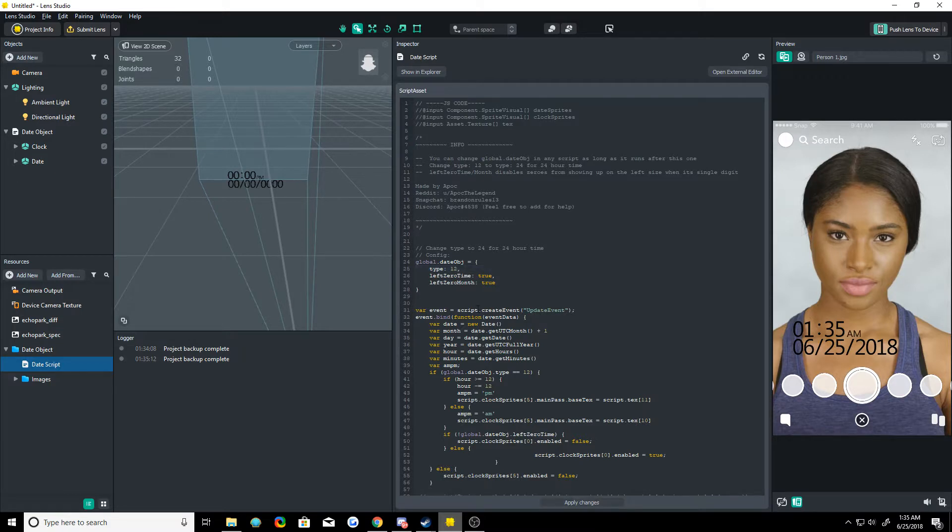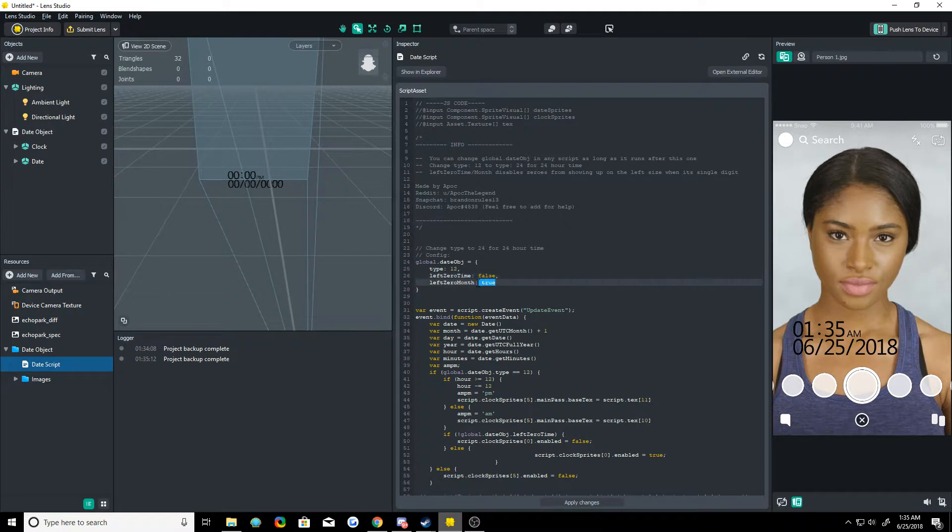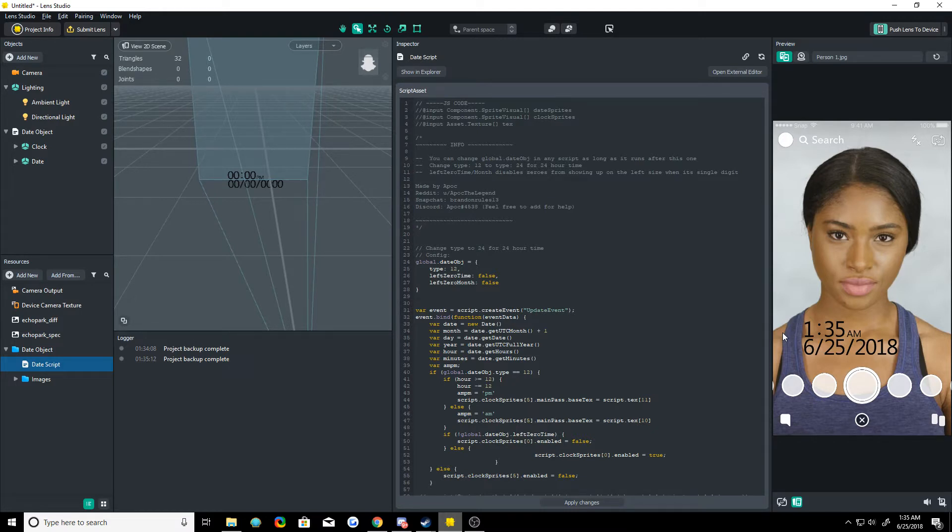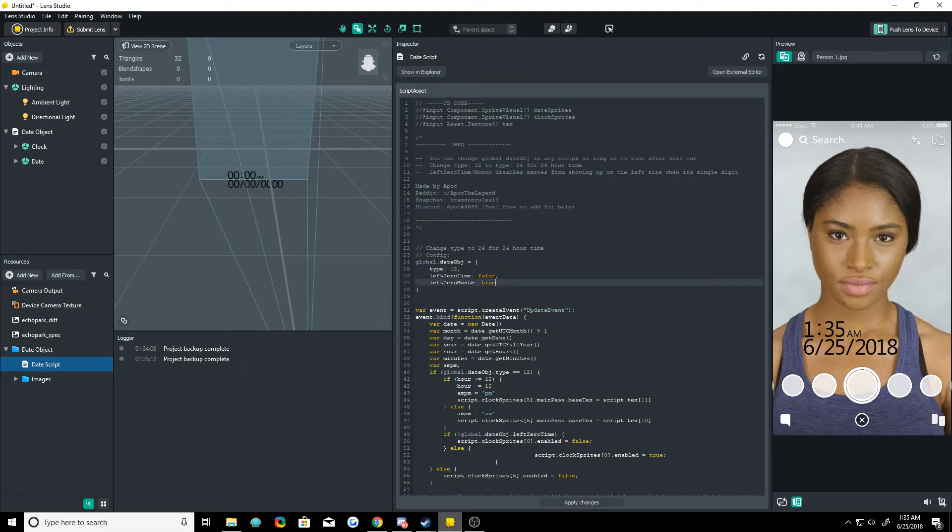There's two other options here. There's left zero time, left zero month. I'll show you what these do. Together, they basically just get rid of any zeros on the left of the numbers on the month and time. If the month is less than 10 though, and same with the time because obviously it's not zero there. So turn those back to true.